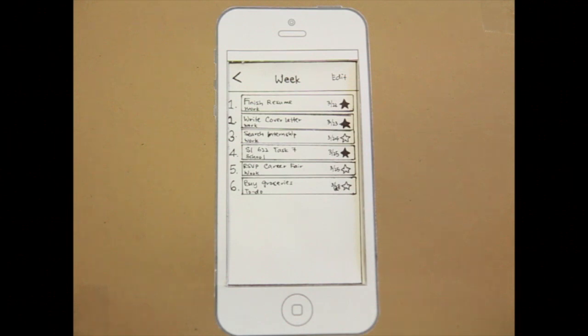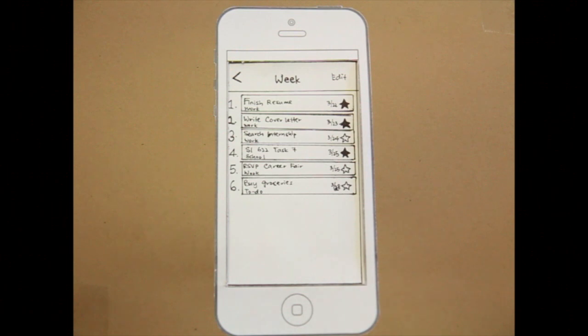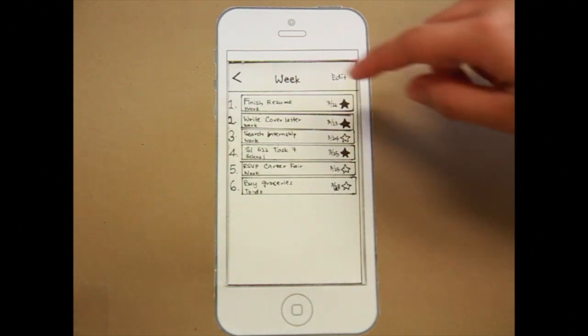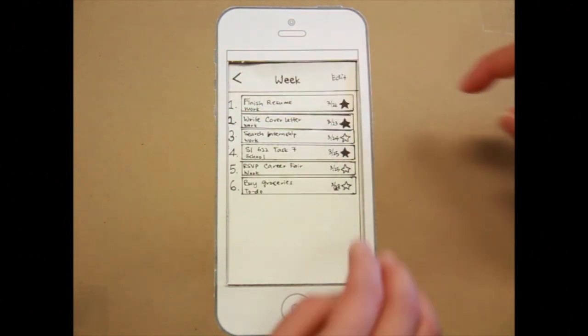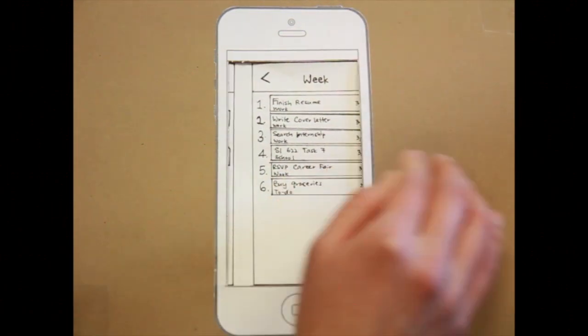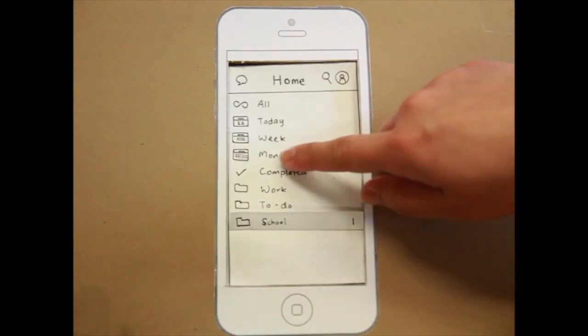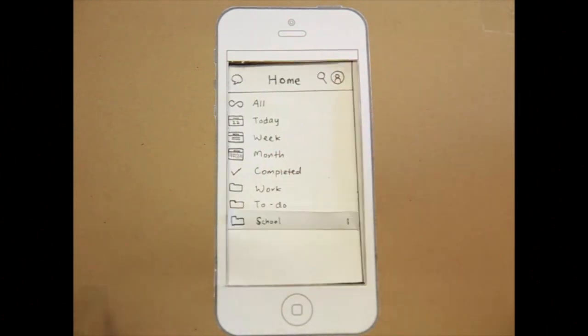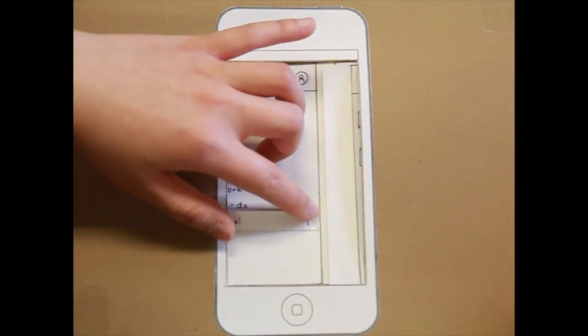Task eight, view month view. So, I will go back to home. And so, there's the month.